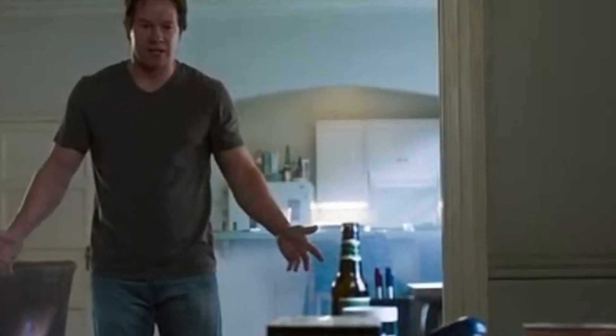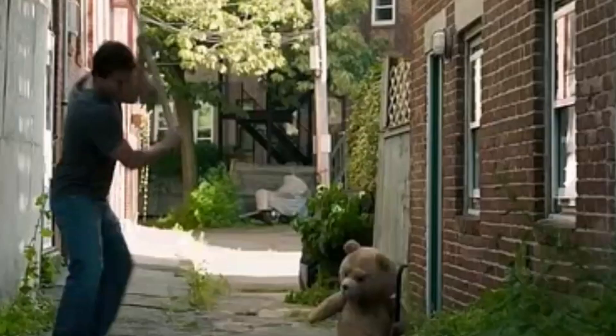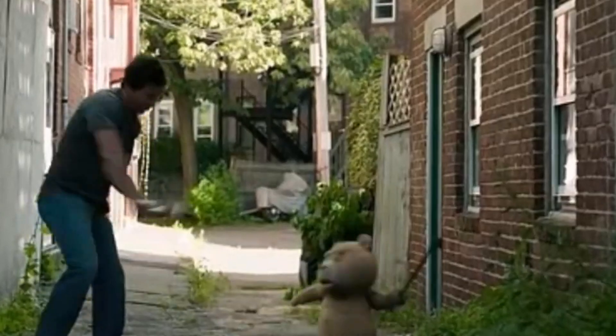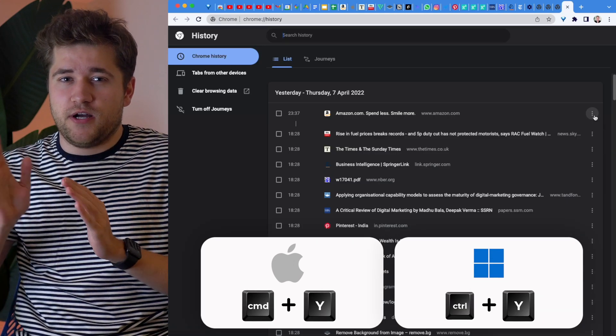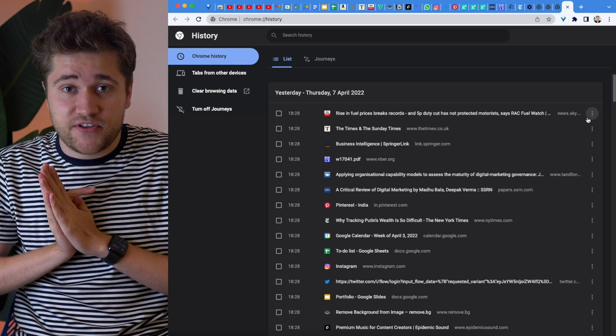Number four — if you forget to open an incognito window and want to quickly erase something from your Google history, do not fret. There is no need to destroy any of your phones or laptops. All you have to do to open up your Chrome history on a Mac is Command plus Y, or on Windows Control plus Y. And then you can delete whatever you want.